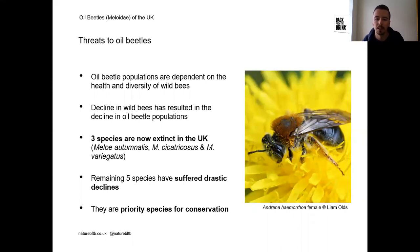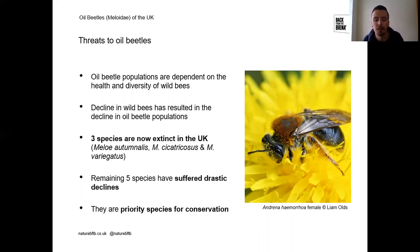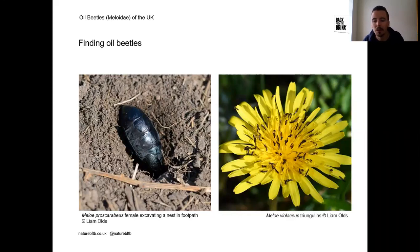Unfortunately, oil beetles are under threat. All oil beetle populations are dependent on the health and diversity of wild bees, as they are solitary bee nest parasites. The decline of wild bees has led to decline in oil beetle populations. Three of our species are now considered extinct, and the remaining five have all suffered rather drastic declines. They are all considered a priority for conservation.